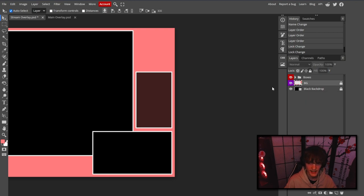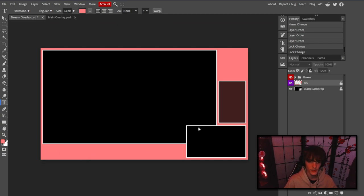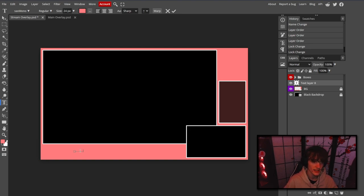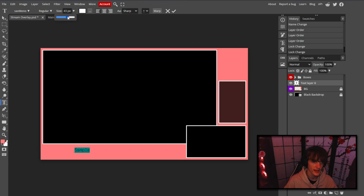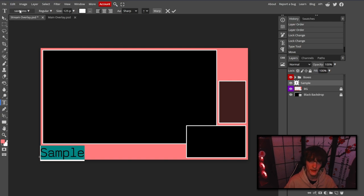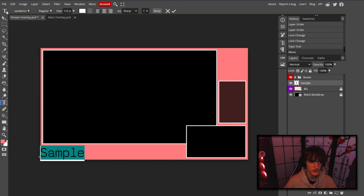The next step is to add text. We generally want to add our streamer name either in the corner or over top the webcam. Click where you want it and type something — for example, 'sample' as placeholder text. Double-click to highlight it, make sure the text color is white so it's clearly visible, and adjust the size depending on how big you need it for your overlay. Drag it to the corner where you want it.